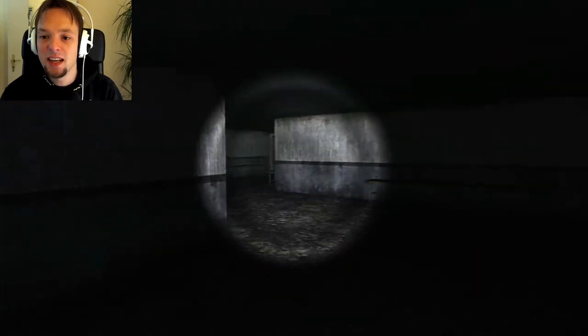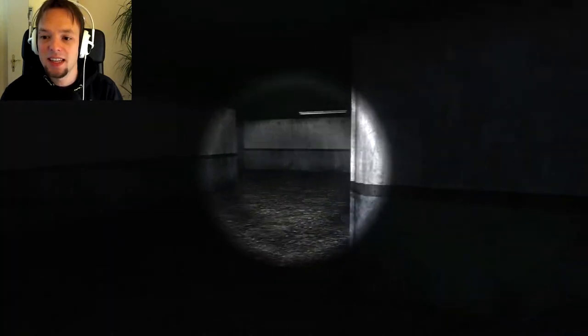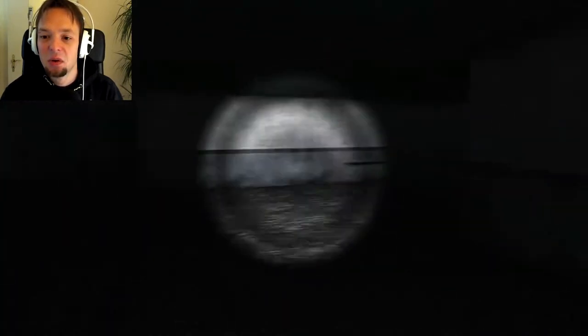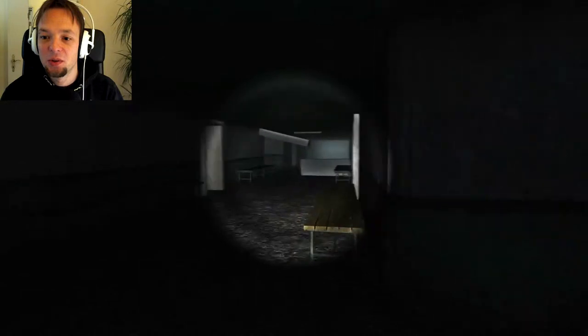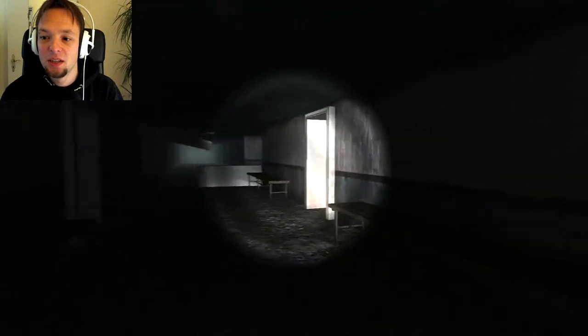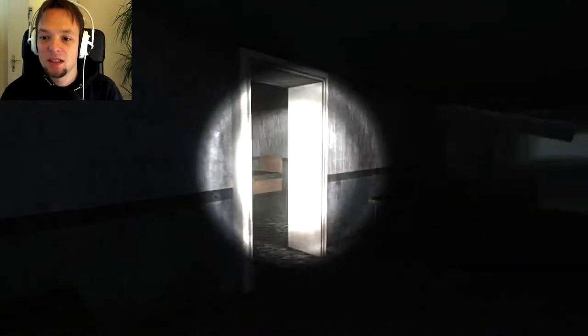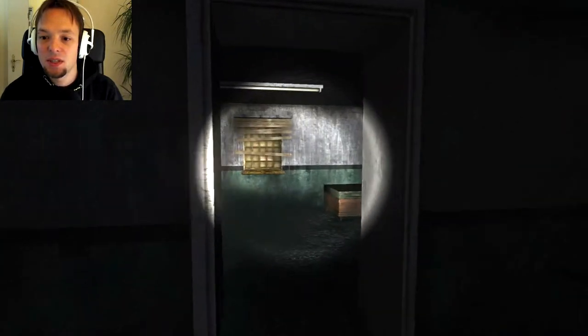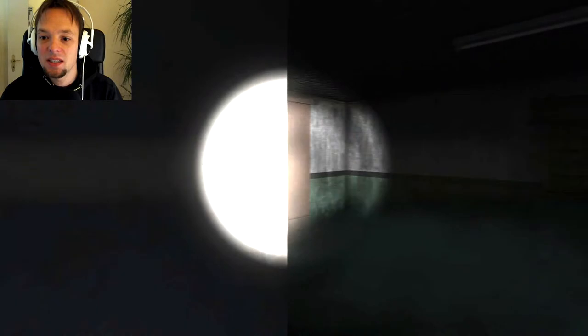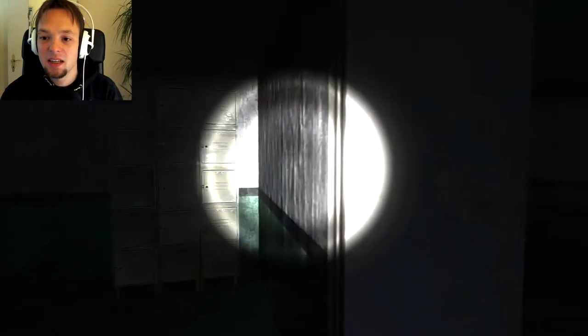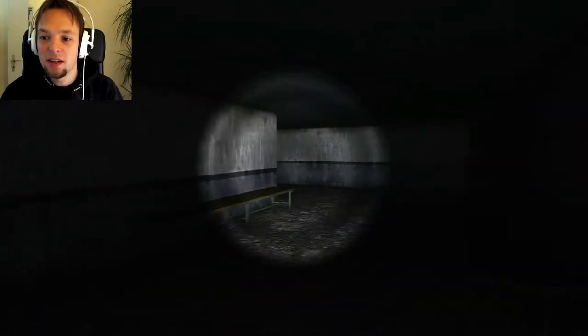Ah, there he is. Hello, Mr. Slender. Oh, no, no, no. No, screw you. Screw you. This is a dead end. Great.